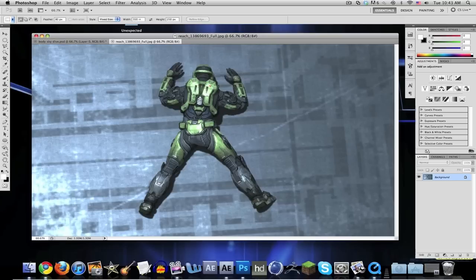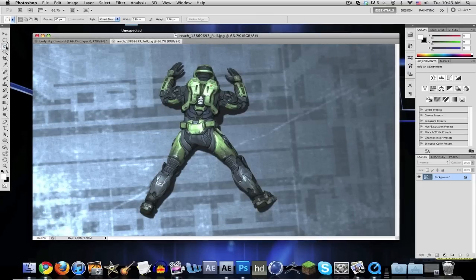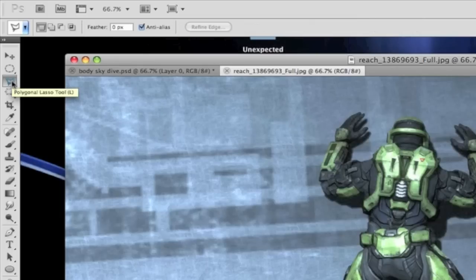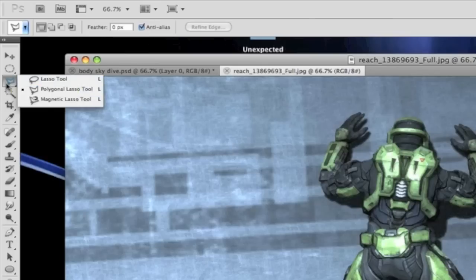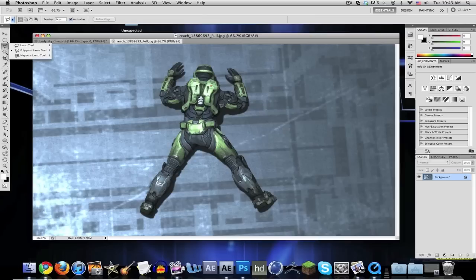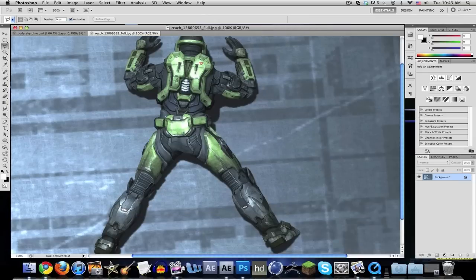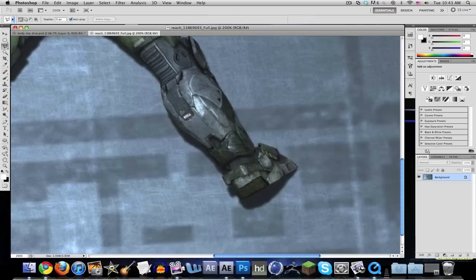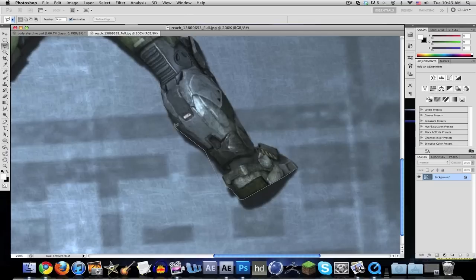First thing you want to click is the polygonal lasso tool. That's what I like to use. For Mac it's Command Plus, for Windows it's Control Plus to zoom in, and you're going to start outlining the Spartan. I'm just going to do a rough job because I'm trying to speed this up.